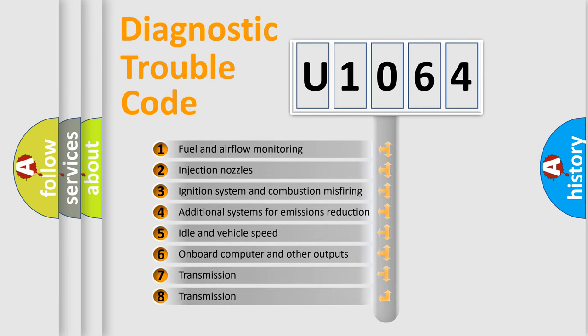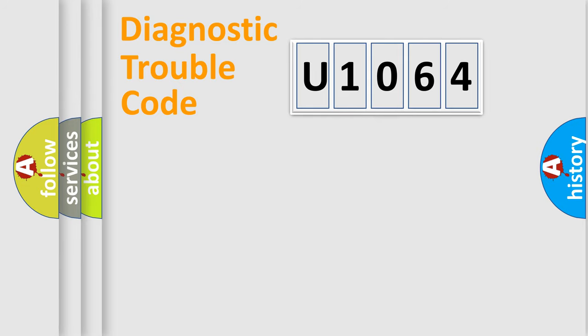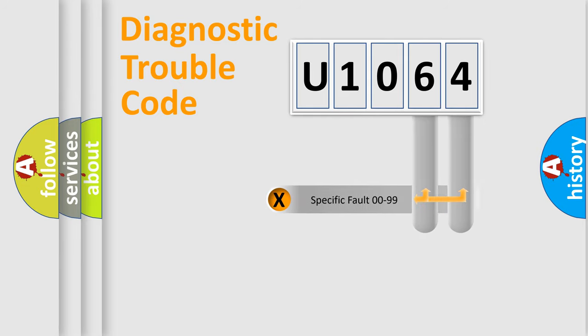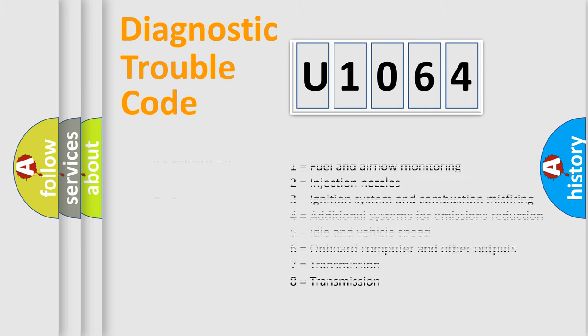The distribution shown is valid only for the standardized DTC code. Only the last two characters define the specific fault of the group. Let's not forget that such a division is valid only if the other character code is expressed by the number zero.